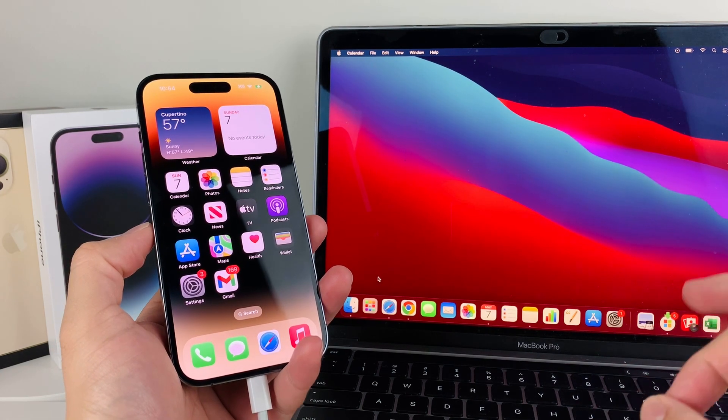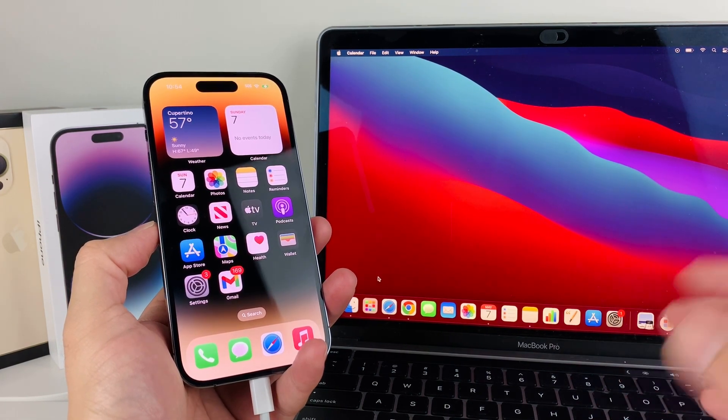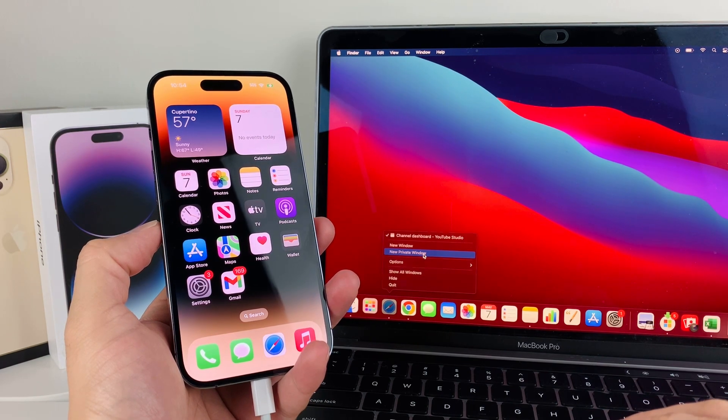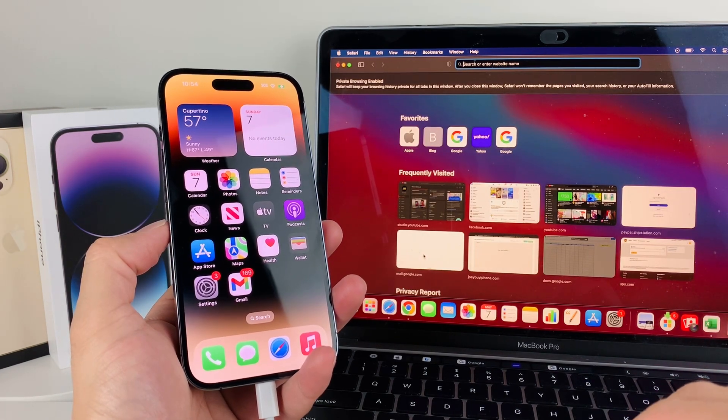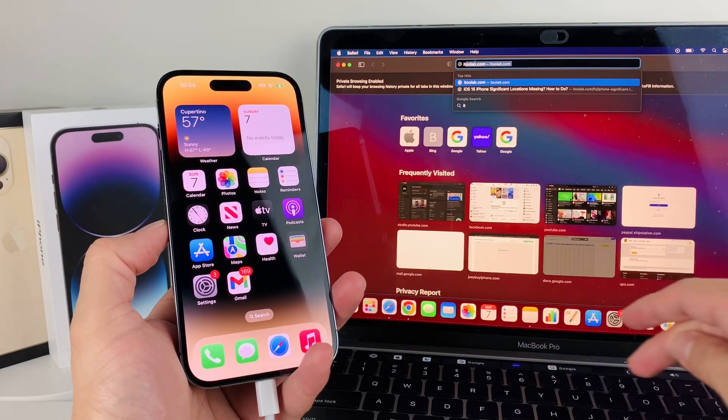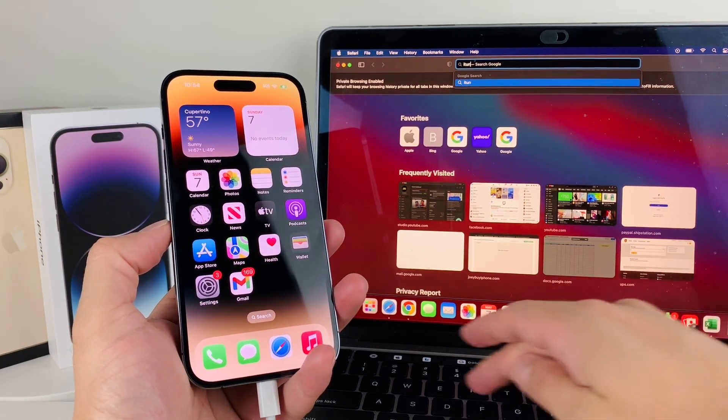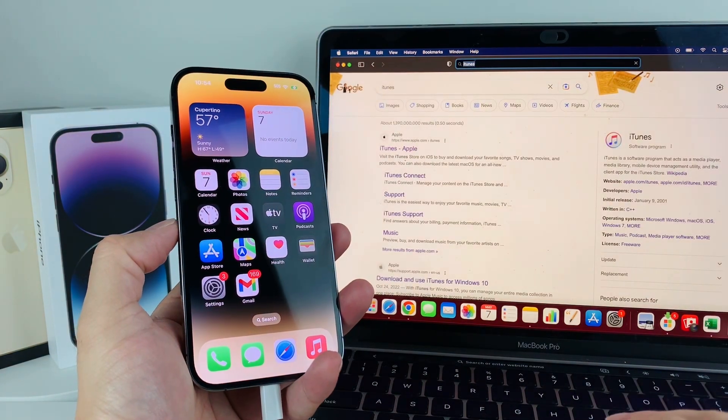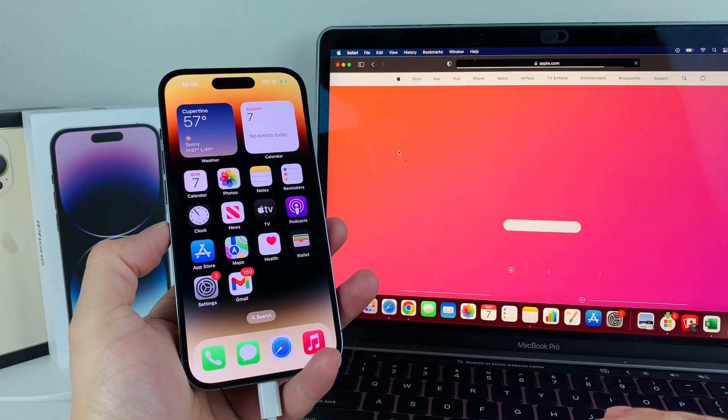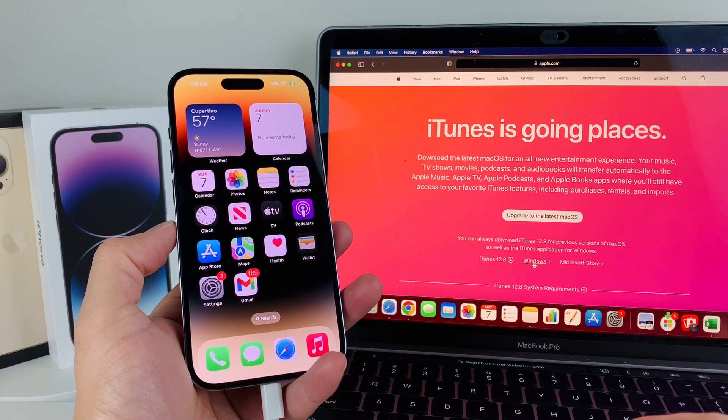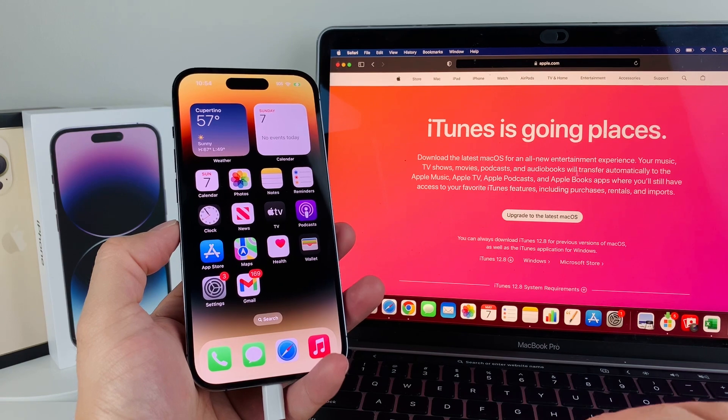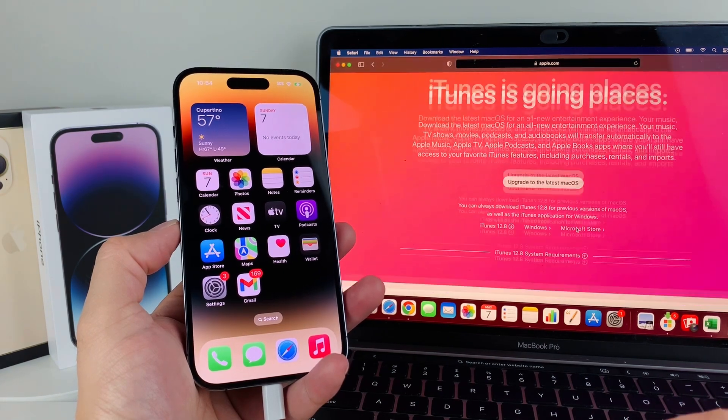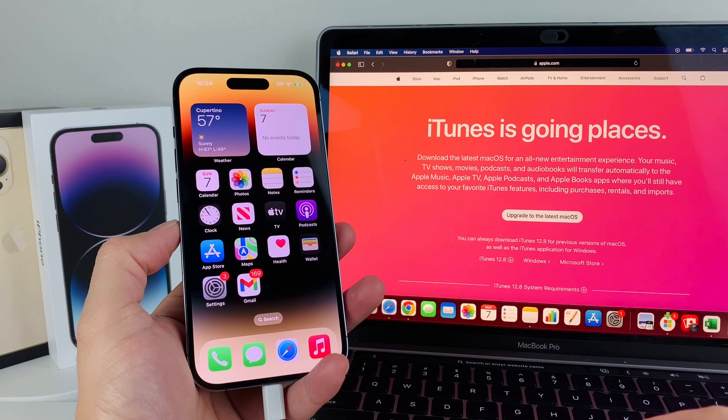You want to download the app called iTunes. Search up iTunes and download it based on your computer. If you have Windows or a MacBook, you can download it and it will tell you how to get it.